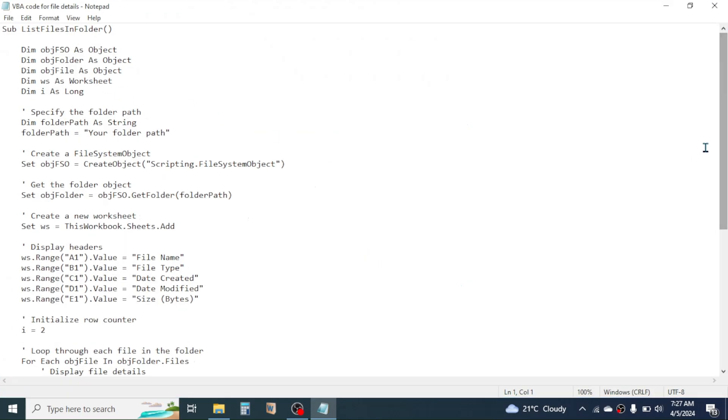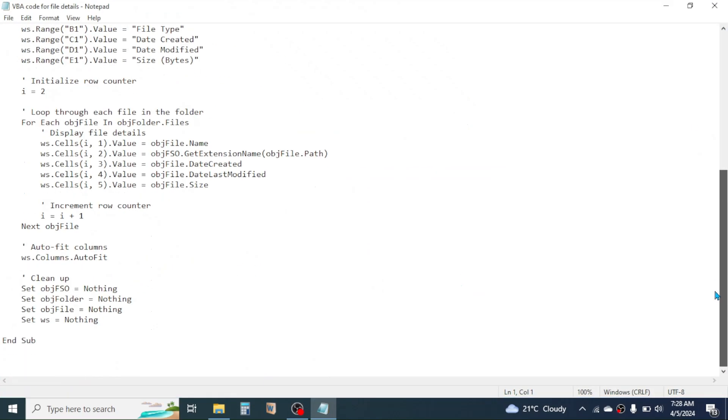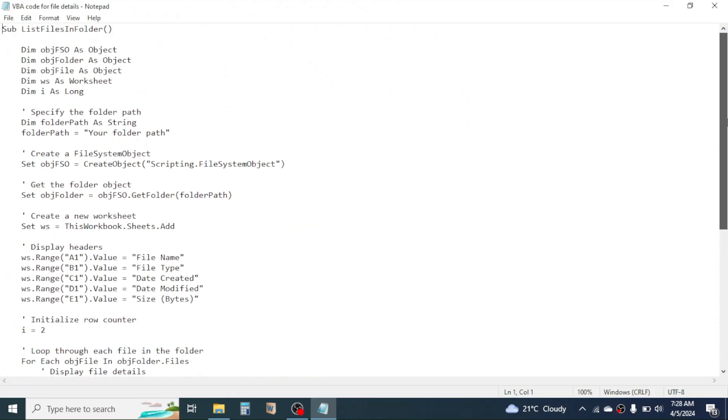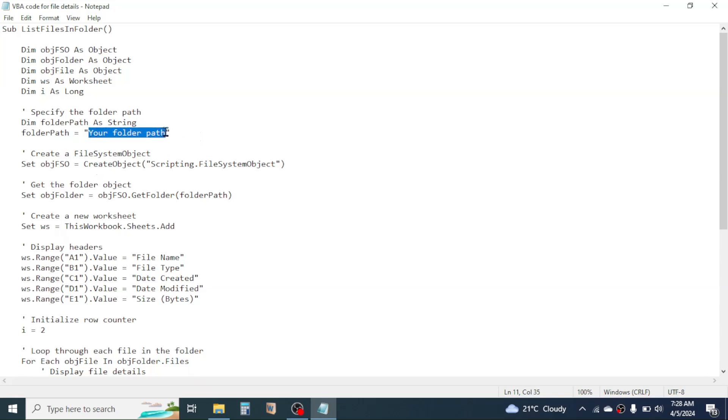using this code file we can create the detail of the files. And here you need to make a replacement before using the code. That is, in this folder path you have to keep your folder location address. The location